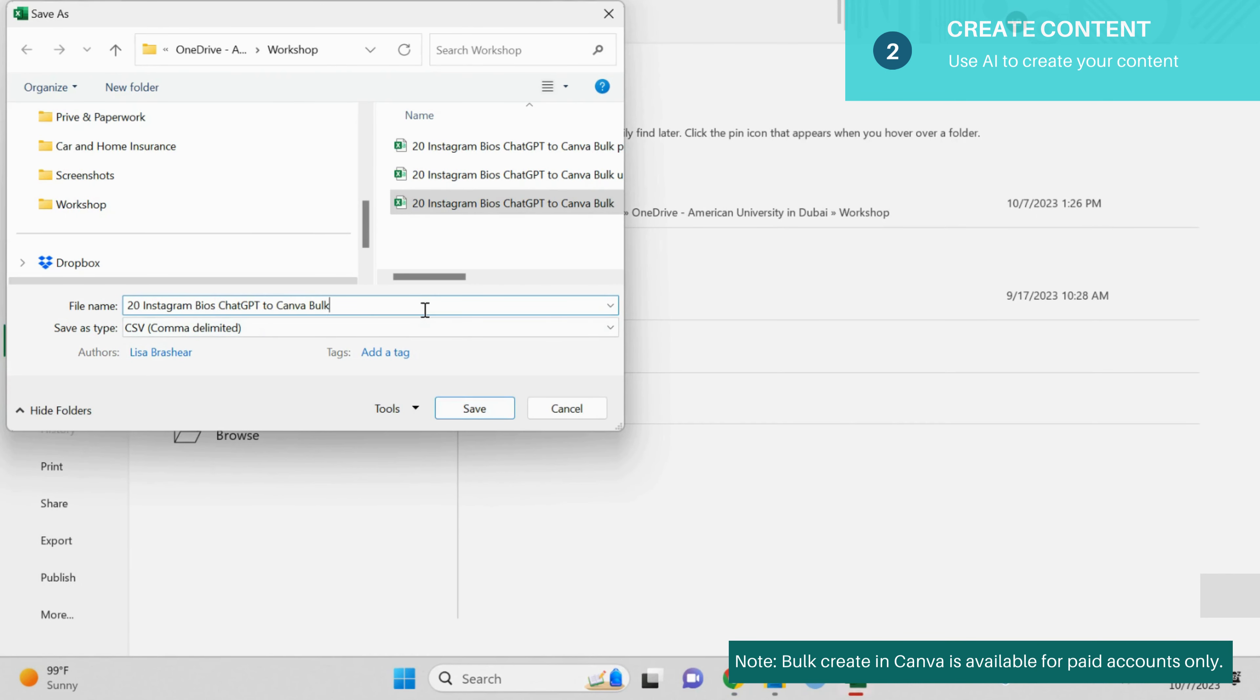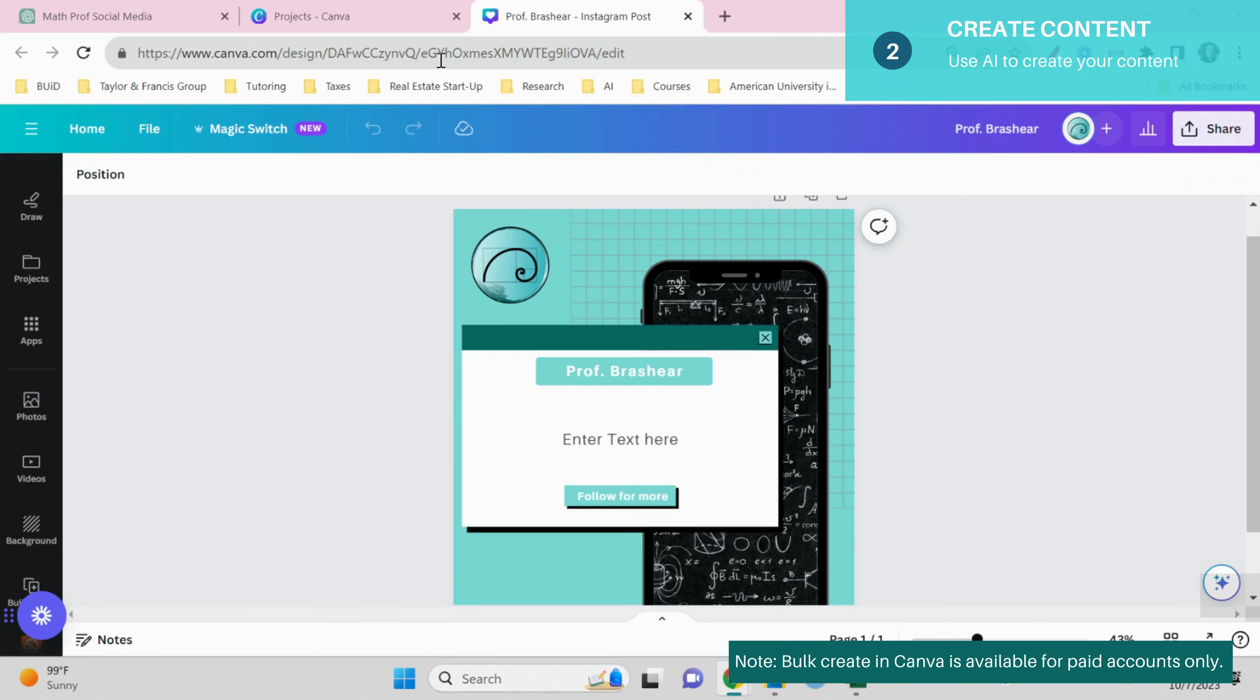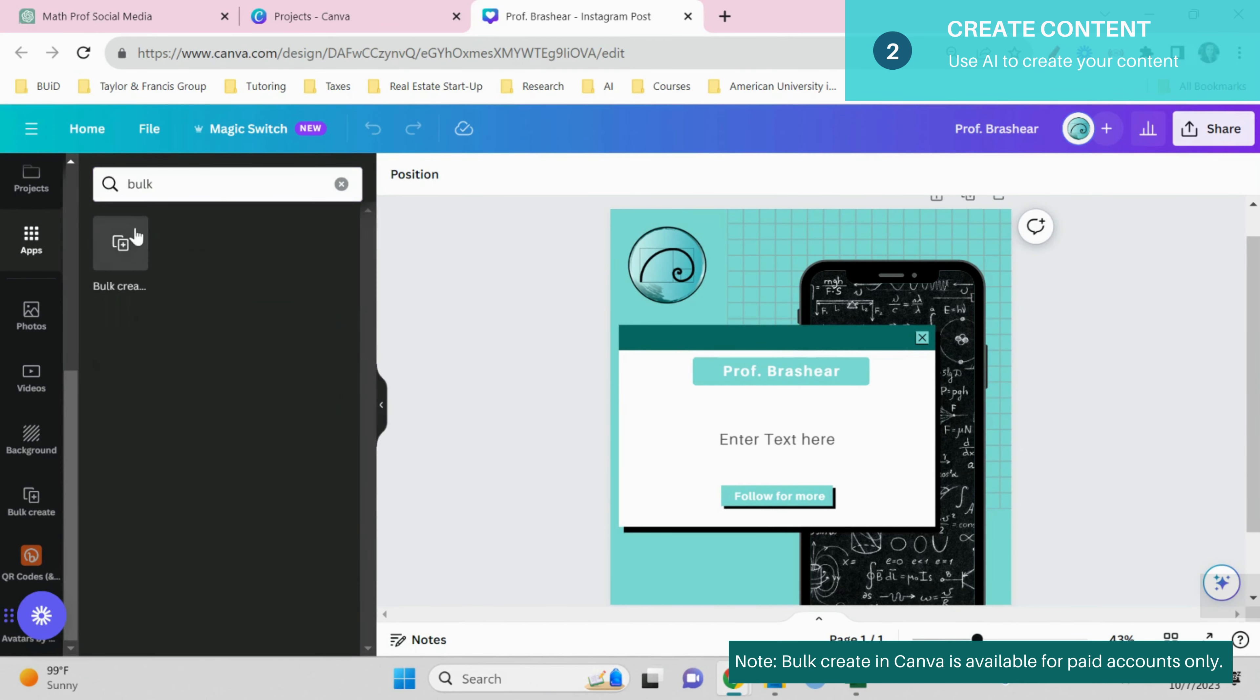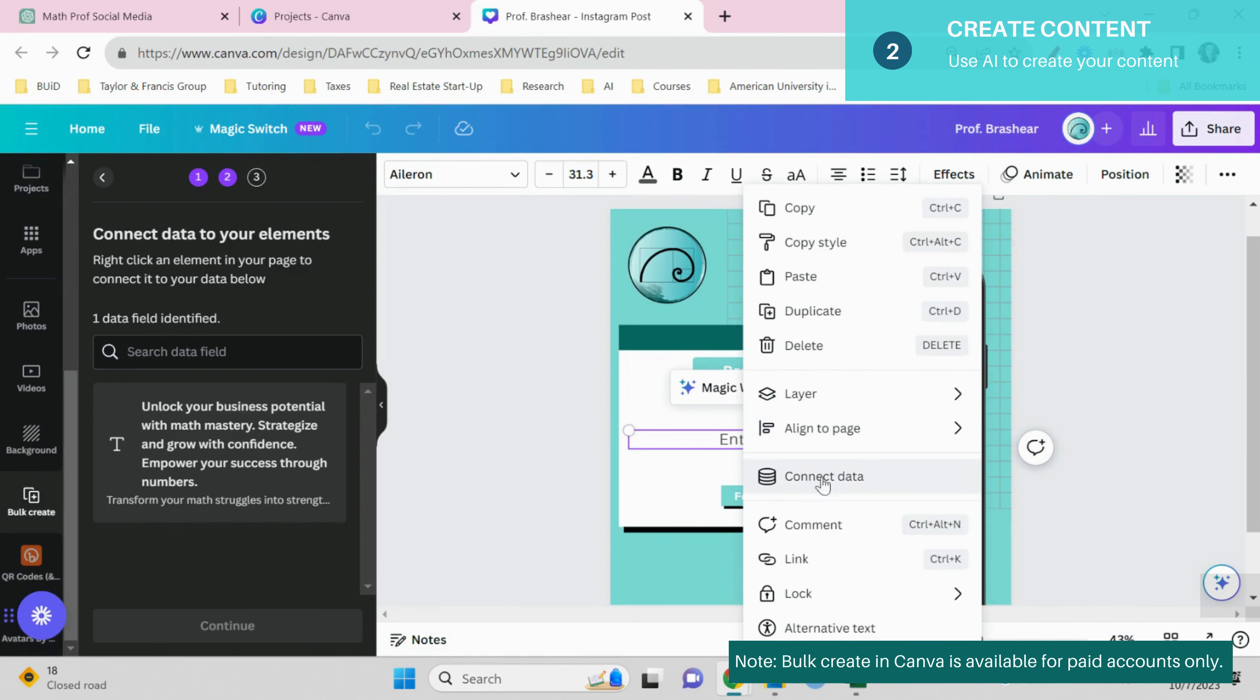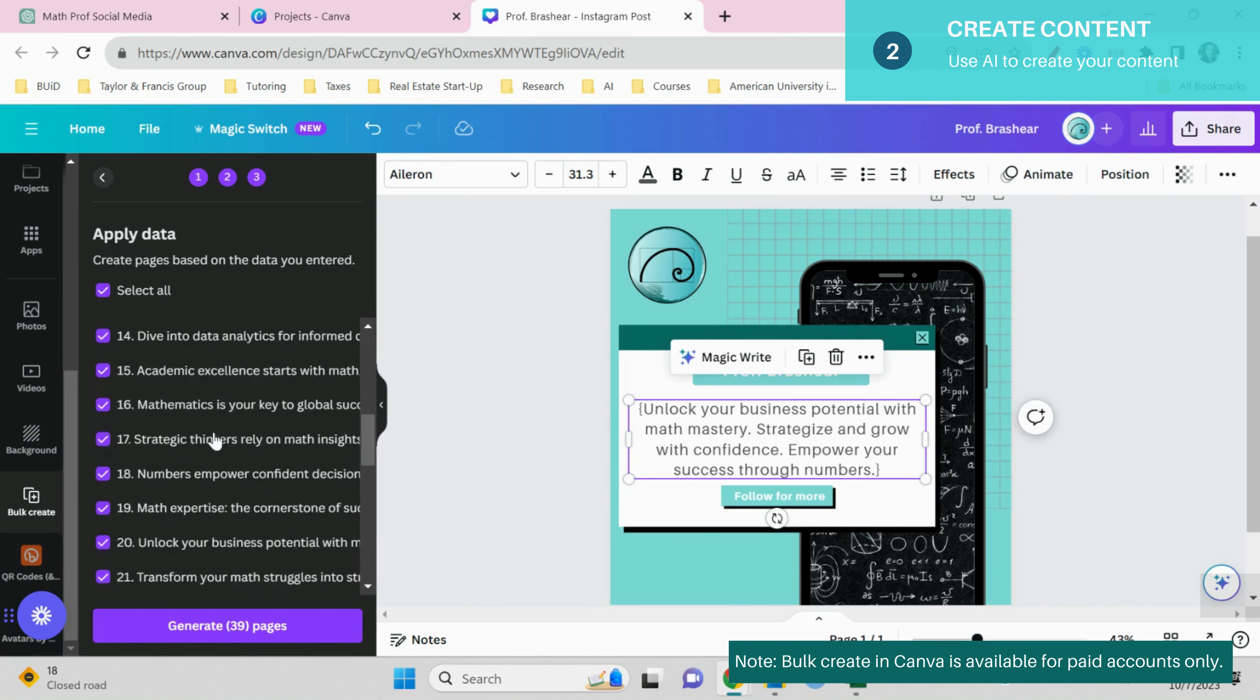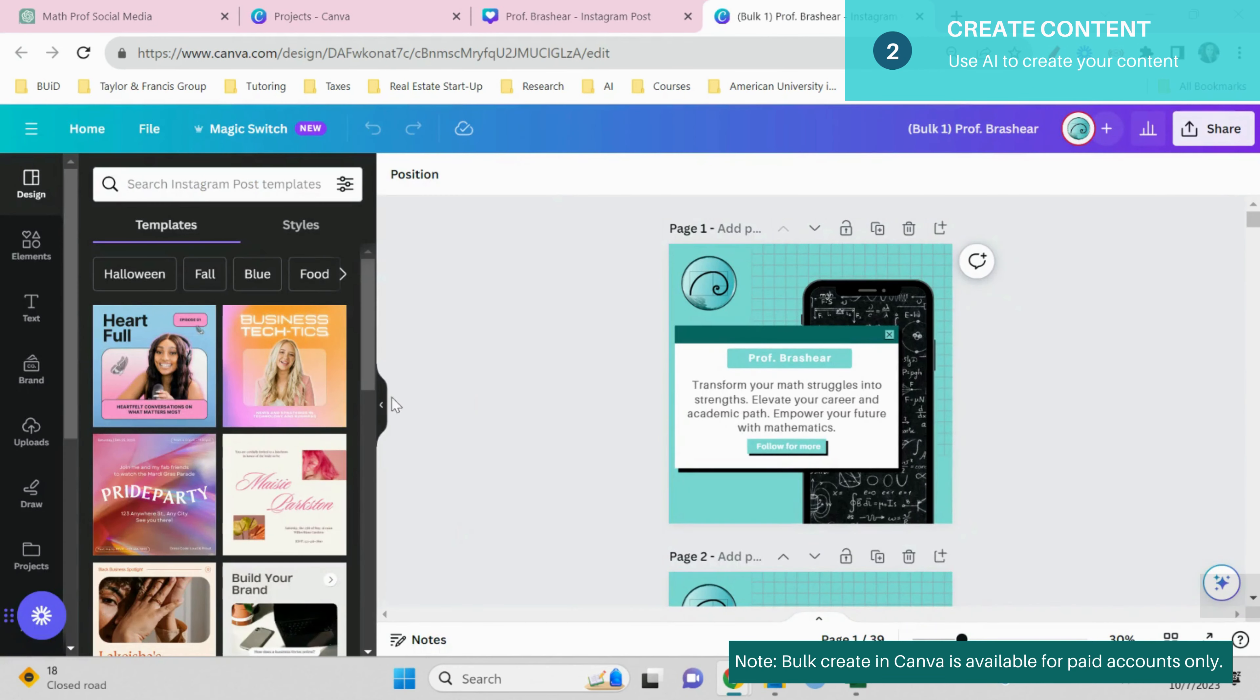Once you have done that you go back to your Canva account, you go to apps and bulk. There you're going to upload the file that you just created. Then in the text click to connect data and go to the left, continue and here are all the statements. It's going to generate all those statements into a separate page.